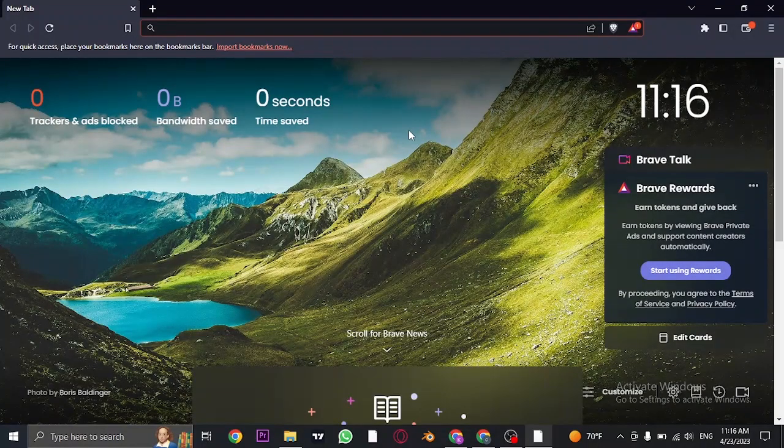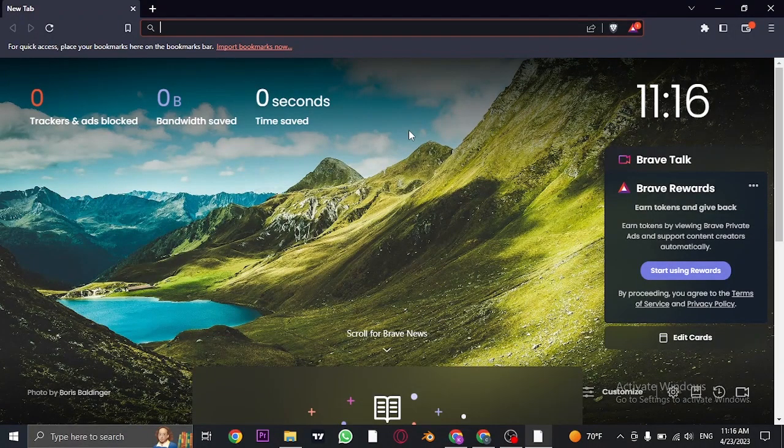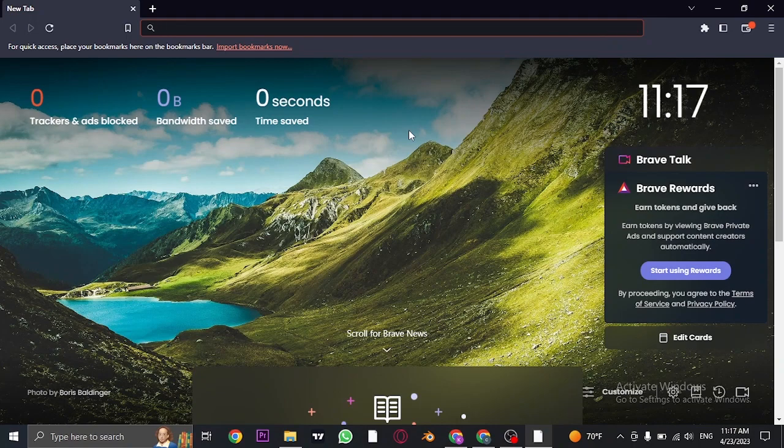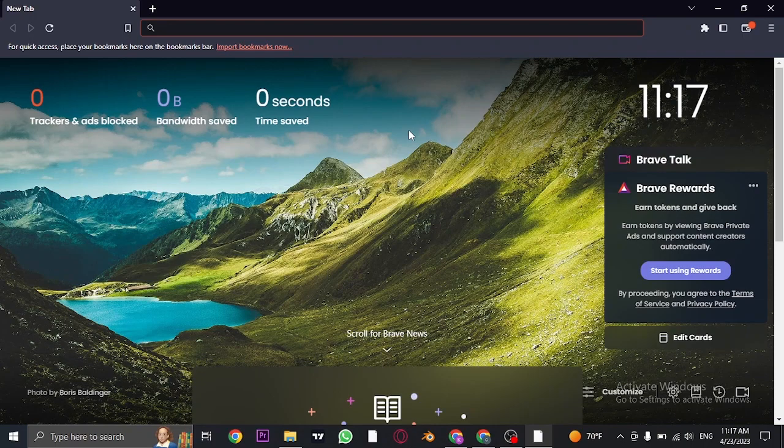Today I'm going to show you how to turn off autoplay on Rumble. If you're annoyed by videos autoplaying within the Rumble website, I'm going to show you exactly how you can turn that off.